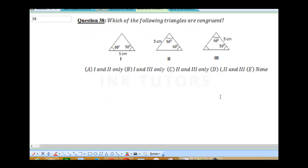Question 38: which of the following are congruent triangles? Congruent triangles are triangles that are similar. We have a triangle with 60°, 50°, and side 5. In the first triangle, 60° is opposite the side of 5. In the second triangle, 60° is also opposite 5. But in the third triangle, 60° is not opposite 5 — the unknown angle X is opposite 5. So they are not all congruent.